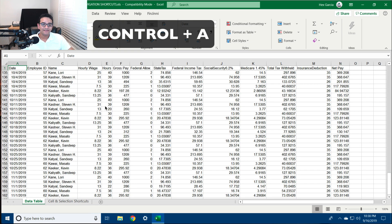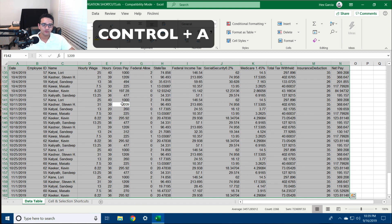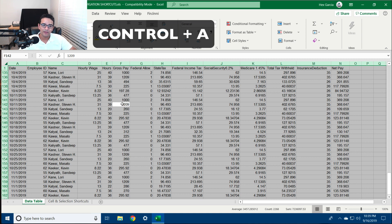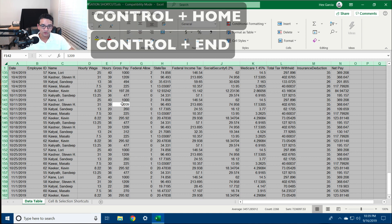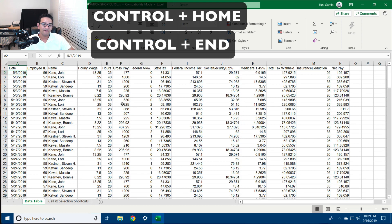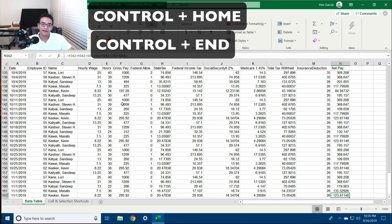If I wanted to select all the adjacent data to a cell I have selected, I'll click on a cell and hit Ctrl+A. Ctrl+A will select all the adjacent data to the current selected cell. If I hit Ctrl+A one more time, it will select all the cells from the entire worksheet. If I hit Ctrl+Home, it will take me to the very first cell that has information. If I hit Ctrl+End, it will take me to the very last cell that contains information.